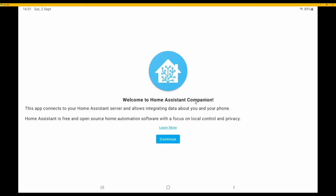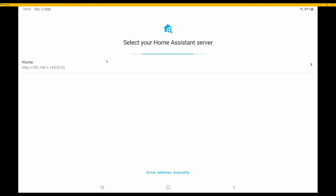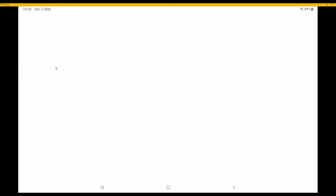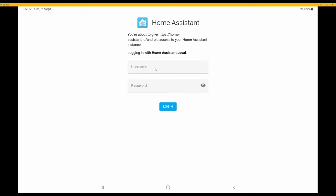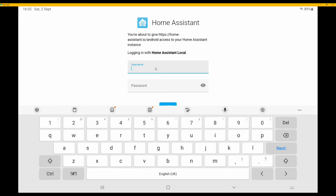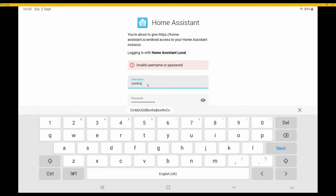You will see on screen 'Welcome to Home Assistant Companion. This app connects to your Home Assistant server and allows integrating data about you and your phone.' Click Continue. It will then say 'Select your Home Assistant server' — it has brought up my server called 'home' with its HTTP address and static IP. Click on it to go to the Home Assistant login page.